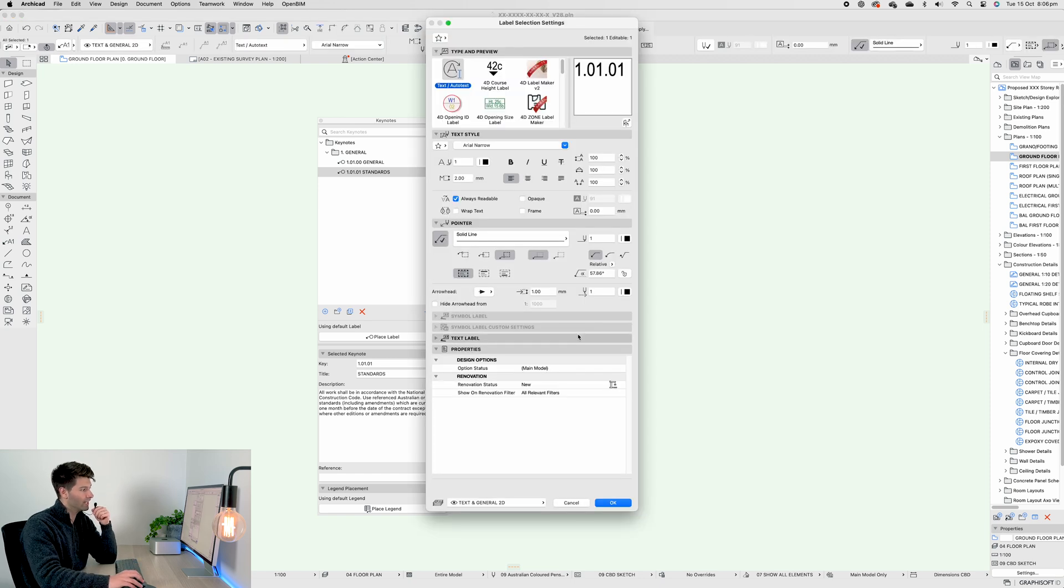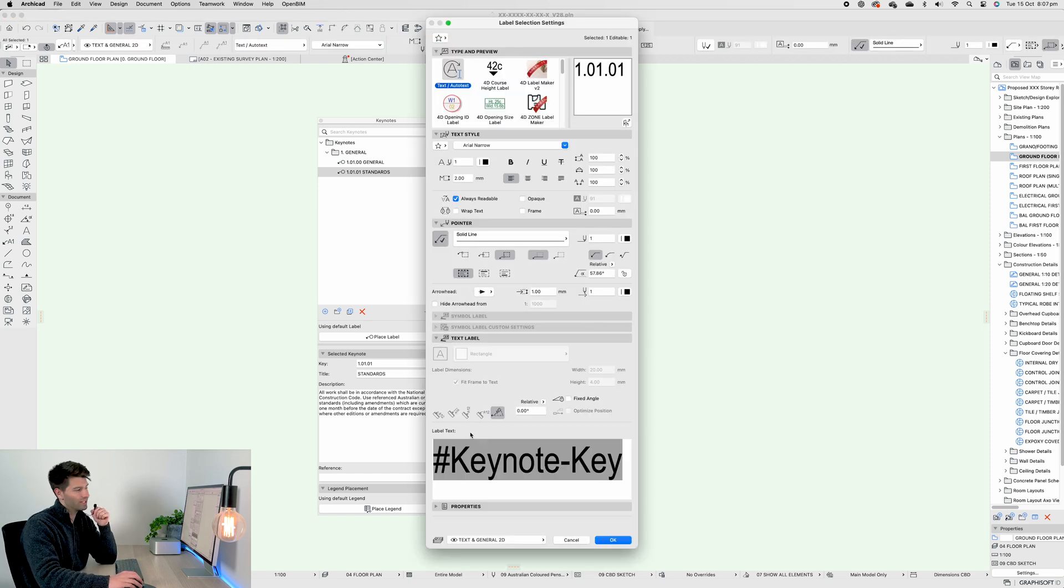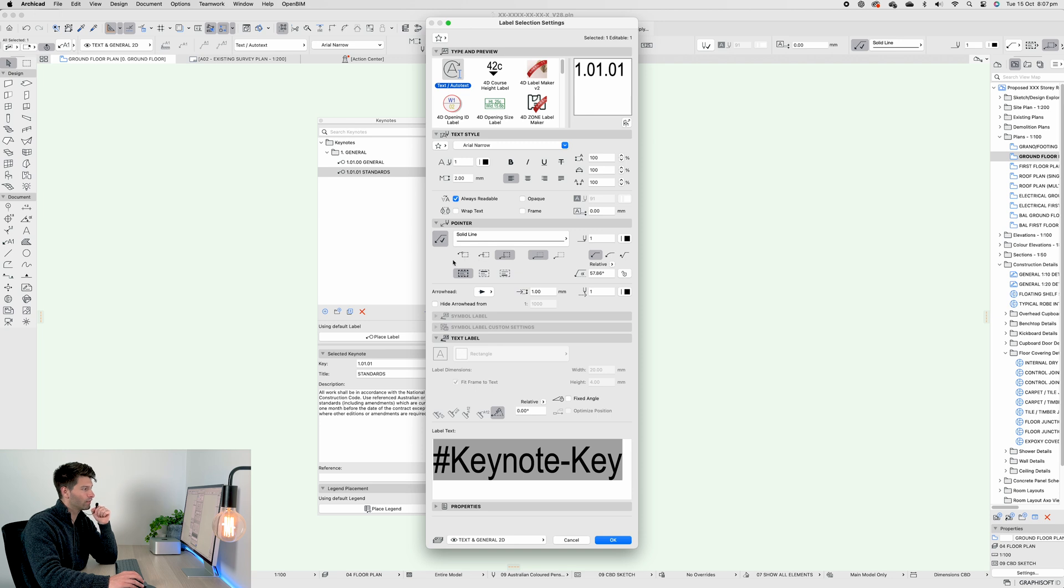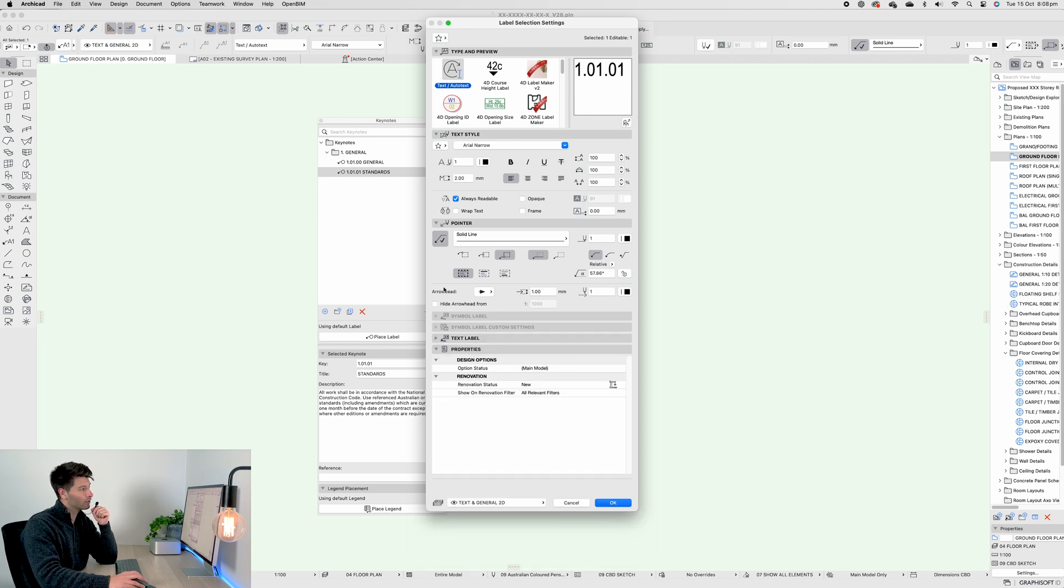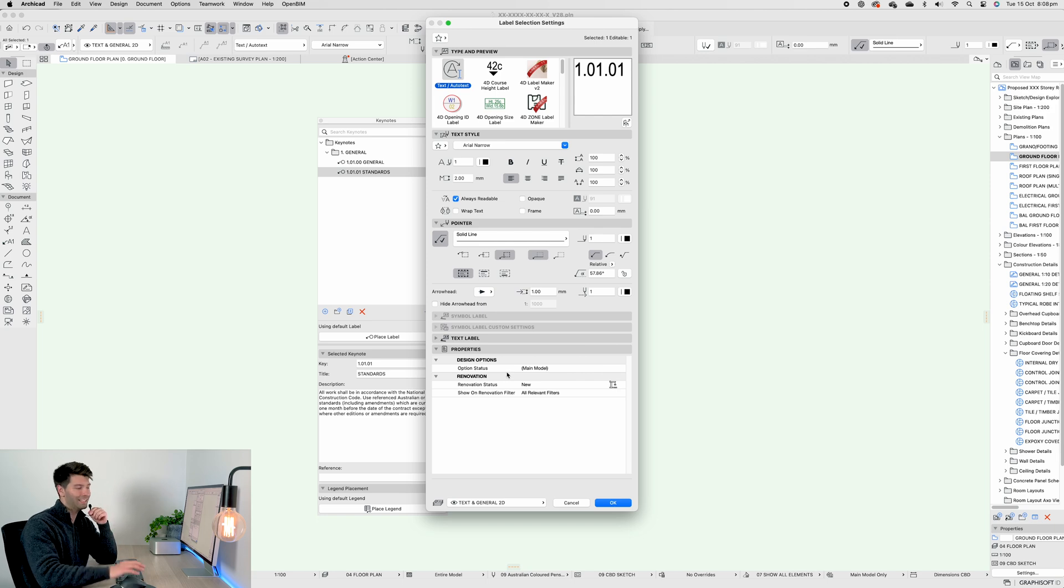If we open up those settings, you'll see some basic annotations that we can change. For example, the line style, the arrowhead, and the colors. Unfortunately, there's not too much you can change in the ArchiCAD Keynotes.